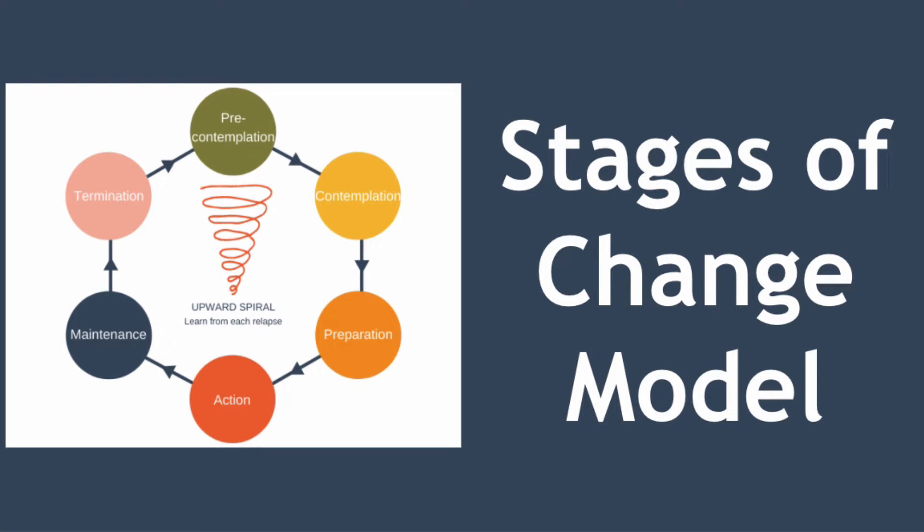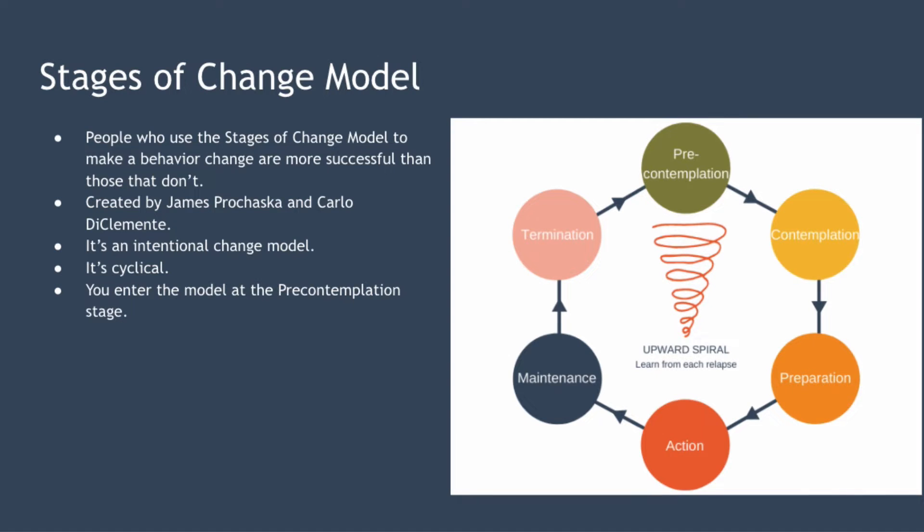Hello and welcome to today's lesson where we're looking at the stages of change model, also known as the trans-theoretical model. The model has six steps that can help you change your behaviours for the better.